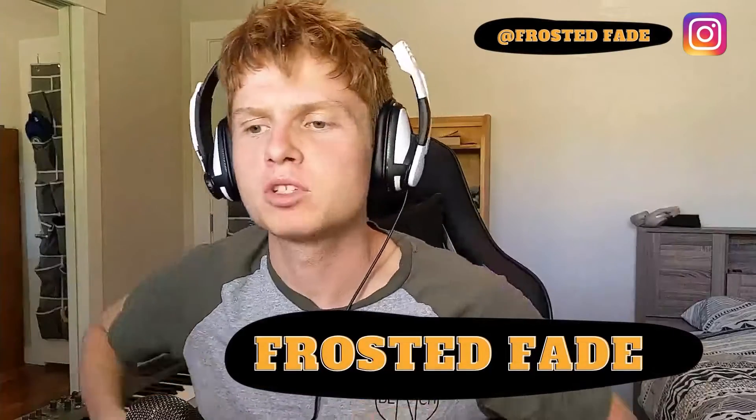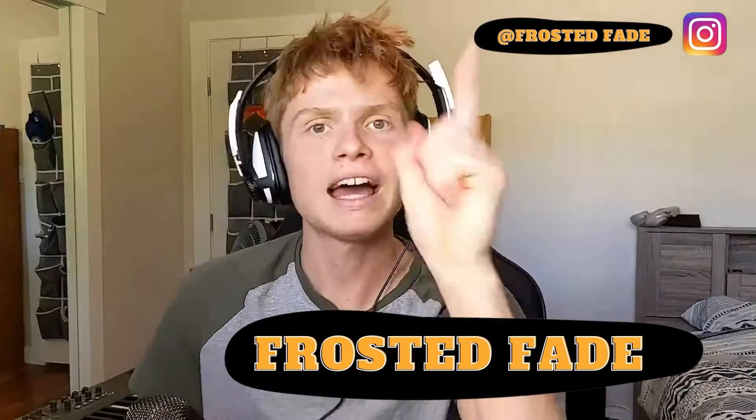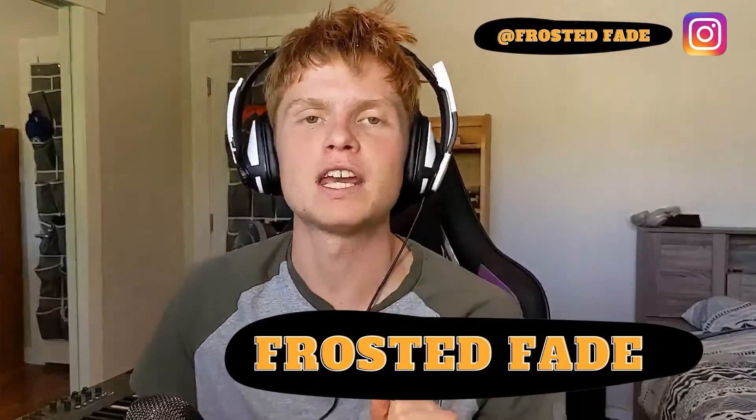Hello everybody! Welcome to my channel Frosted Fade and in today's video I'm going to be attempting to make a tropical house song just by following a Kygo tutorial.